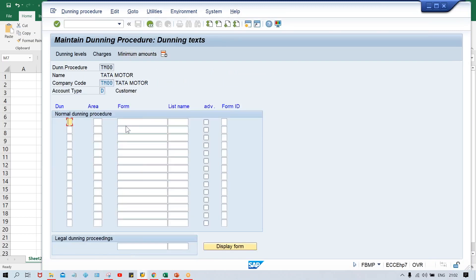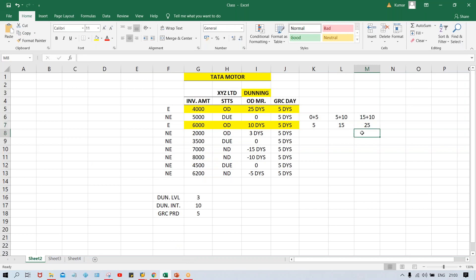Once saved, click on Dunning Text. Here you'll see Level 1, Level 2, and Level 3. In this section you assign a Dunning form to each level. The Dunning form is what gets used when SAP automatically generates the reminder letter when you run the Dunning program.